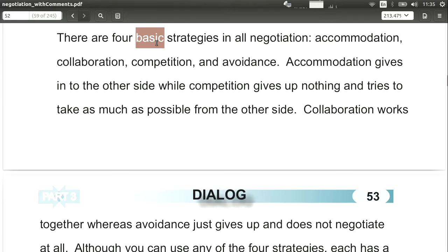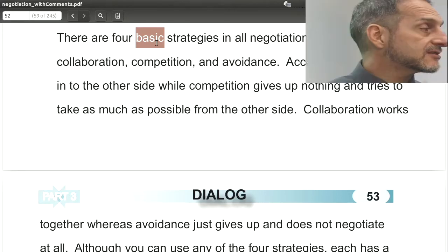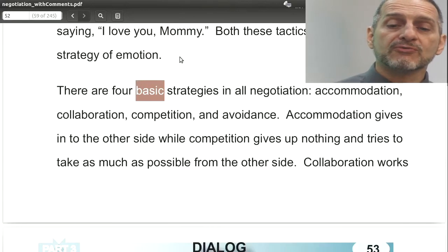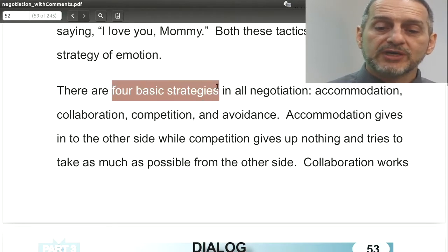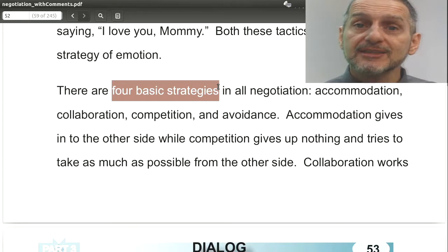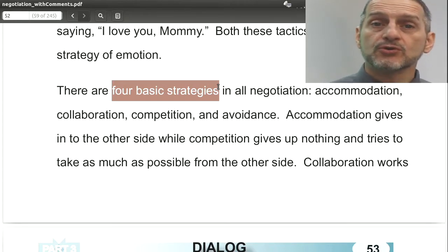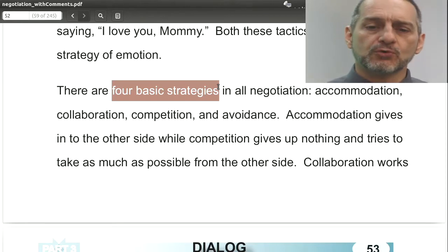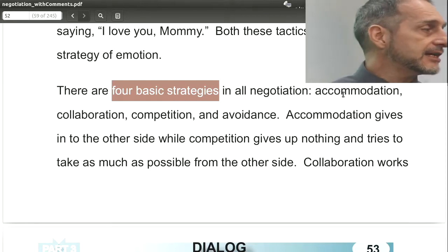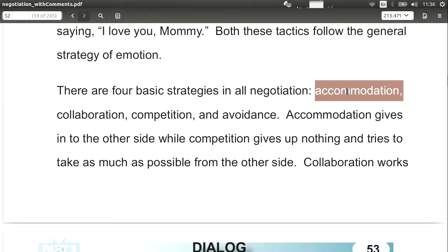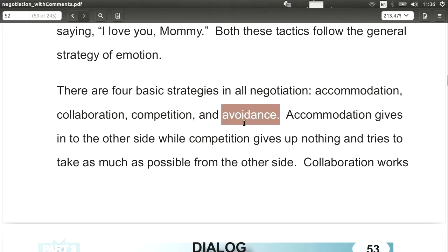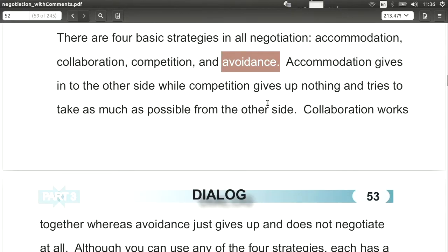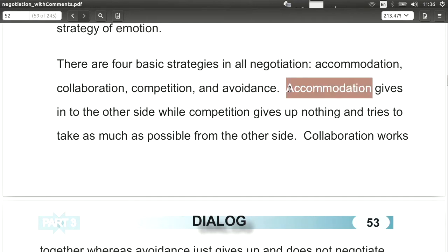In negotiation we're quite fortunate that there's a very simple and powerful idea here. There are four basic strategies, and I want you to pay attention — in your RPGs you need to sit down with your group and choose one. You can only have one of these four strategies. The four core strategies are: accommodation, collaboration, competition, and avoidance.